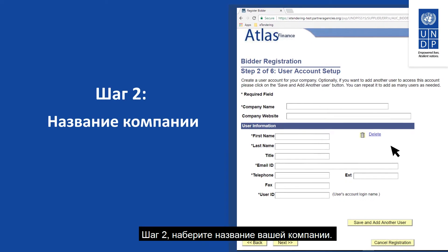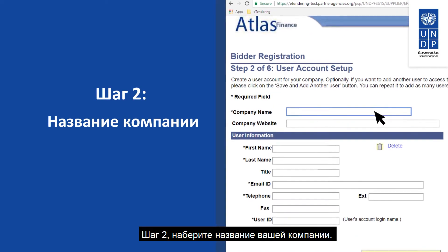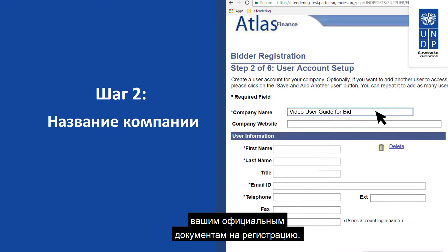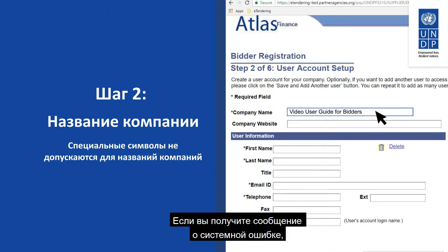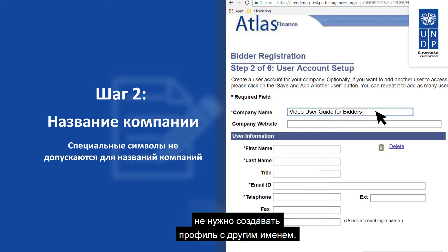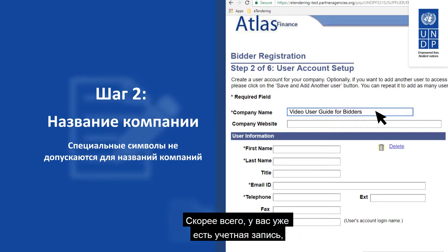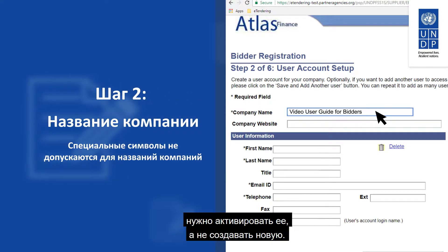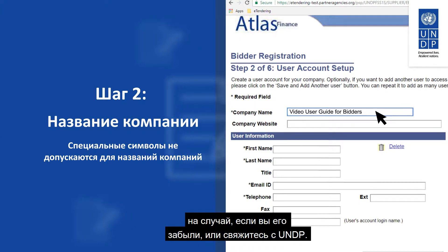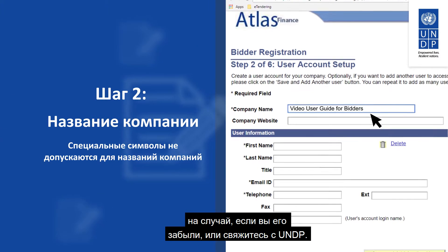Step two: type in the name of your company. The name must correspond to the entity name as registered legally. Special characters are not allowed. If you receive a system error message indicating that your company name already exists, do not create a new profile with another name. Most probably you already have an account and must activate it instead of creating a new one. Use the forgotten password link to reset your password if you do not remember it, or contact UNDP for support.